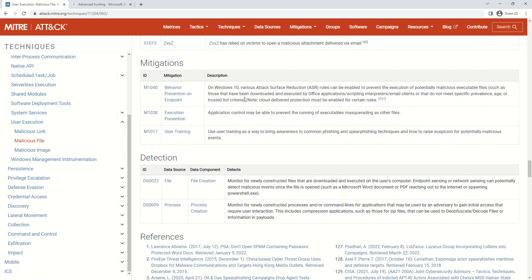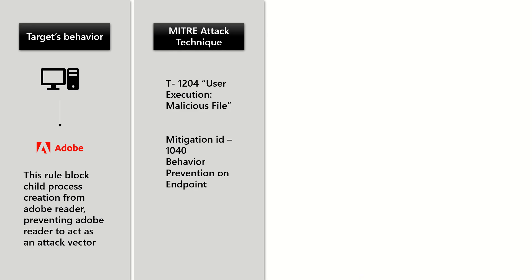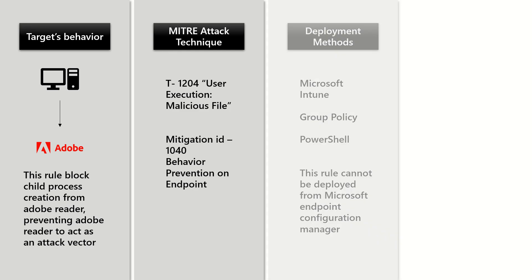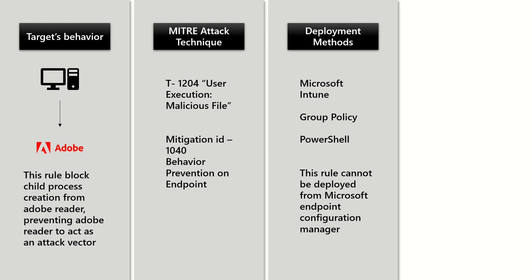Scrolling down to this section, it is clearly mentioned that on Windows 10 — and obviously now on Windows 11 as well — various Attack Surface Reduction rules can be enabled to prevent execution of potentially malicious executable files. From a deployment methods standpoint, this rule can be deployed via Microsoft Intune, Group Policy, or PowerShell.